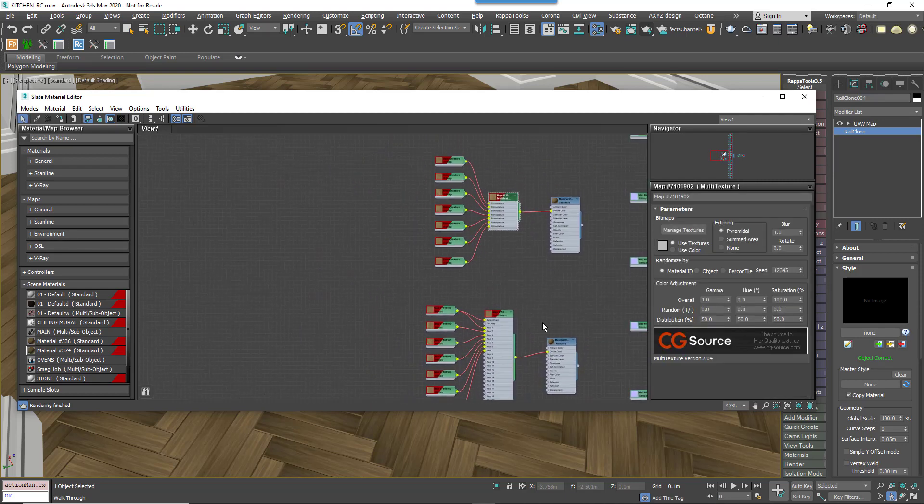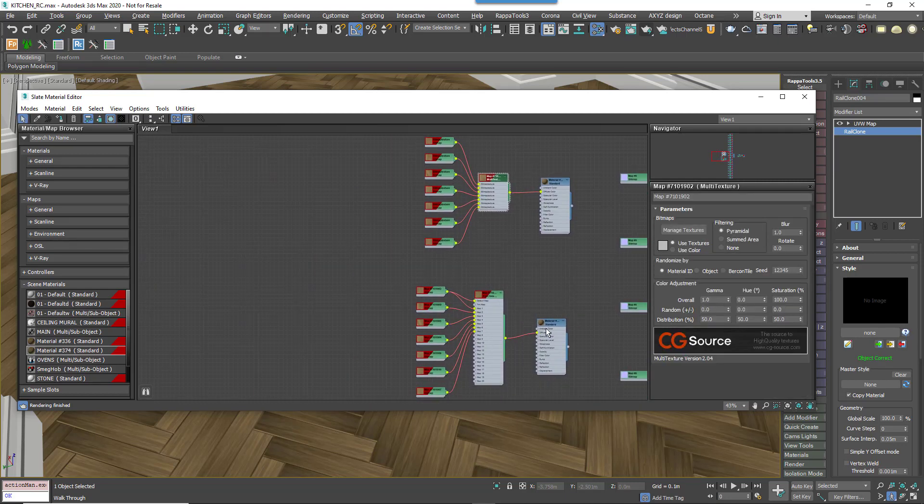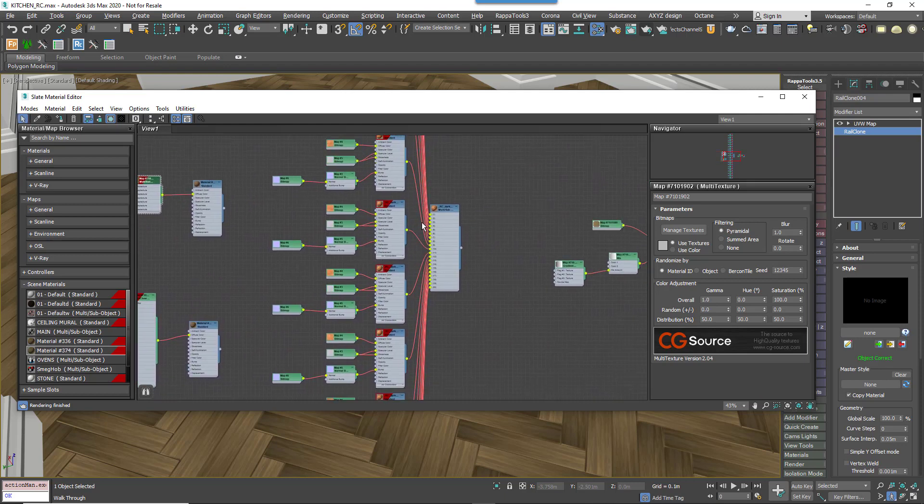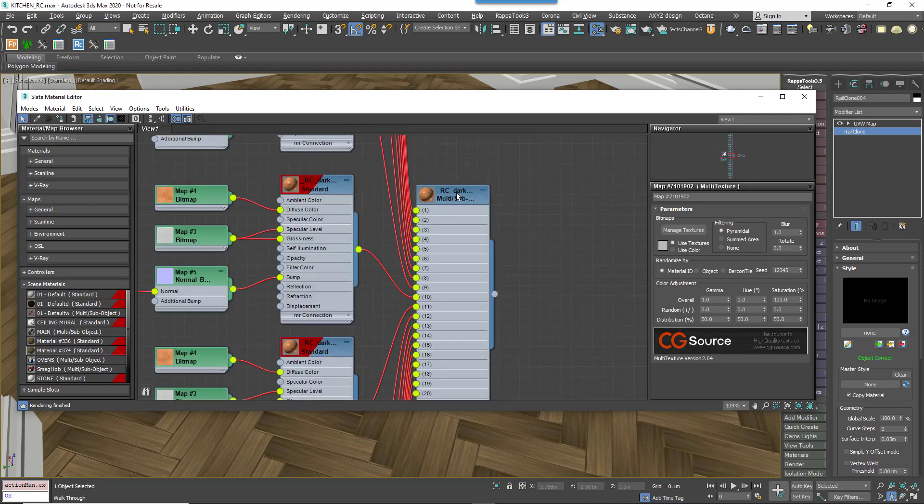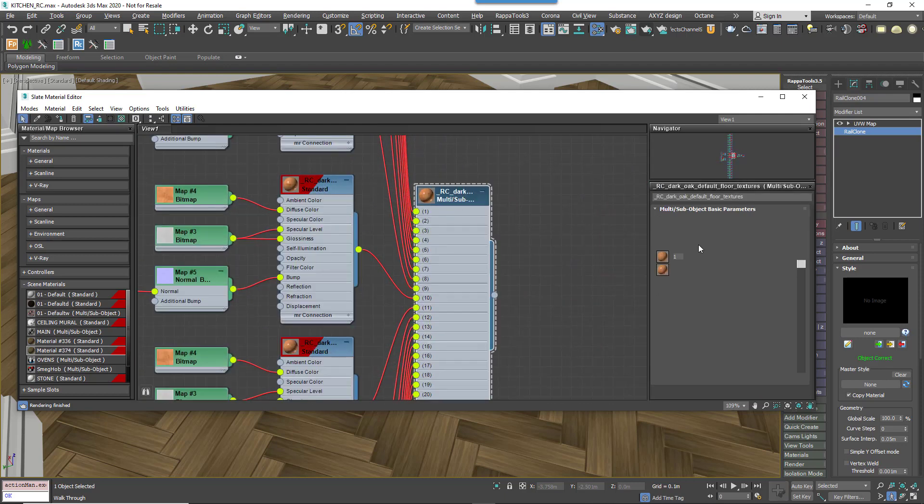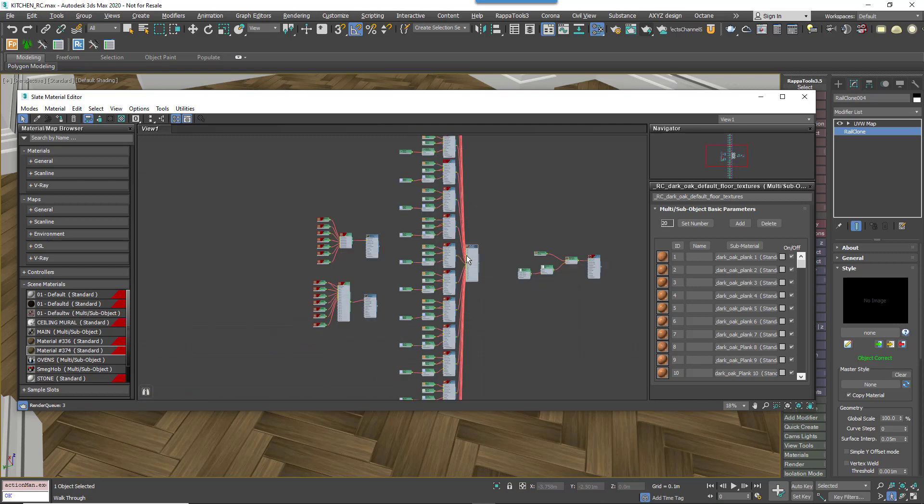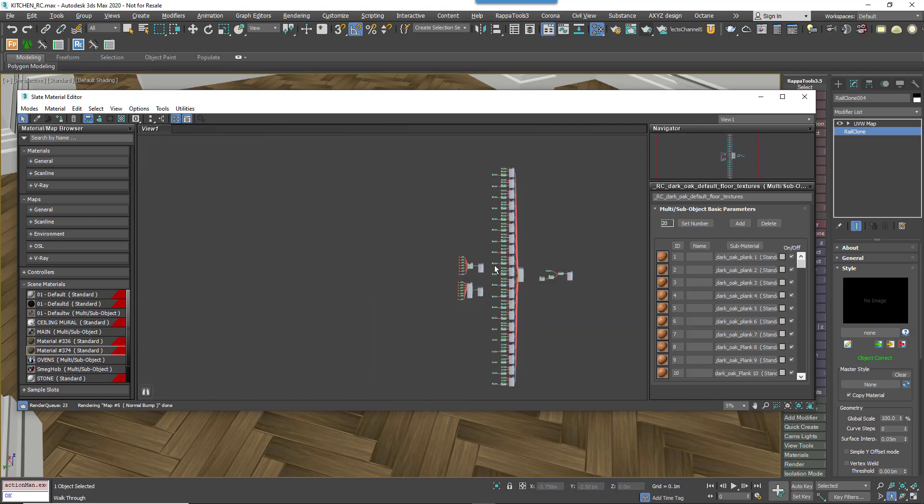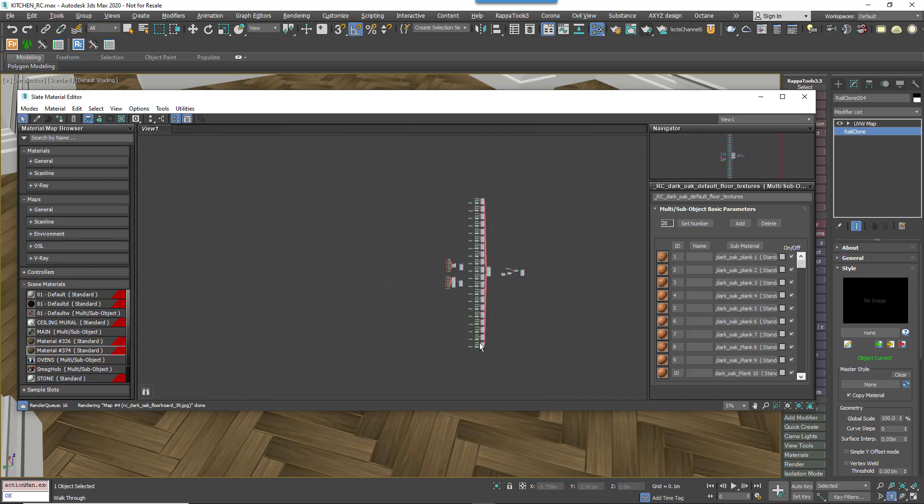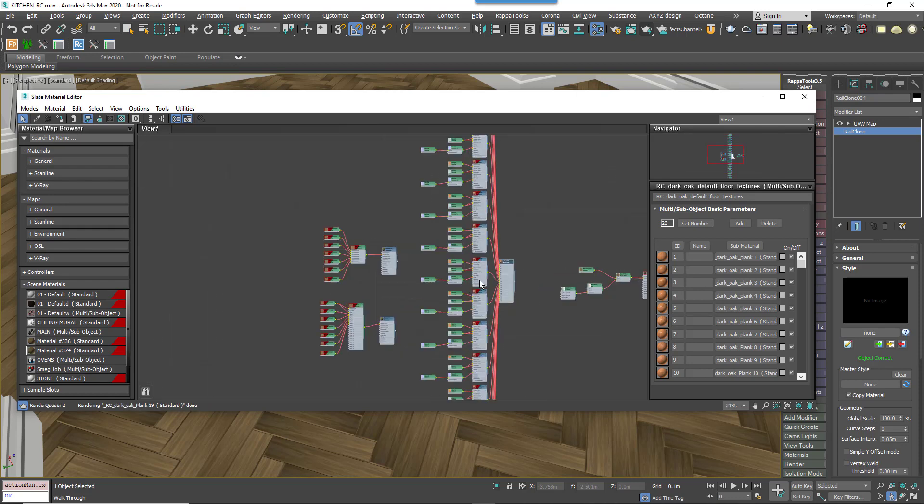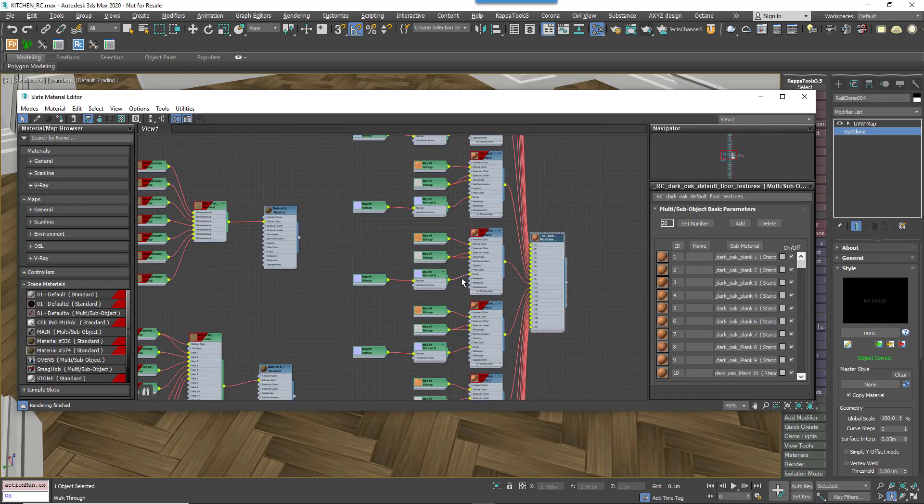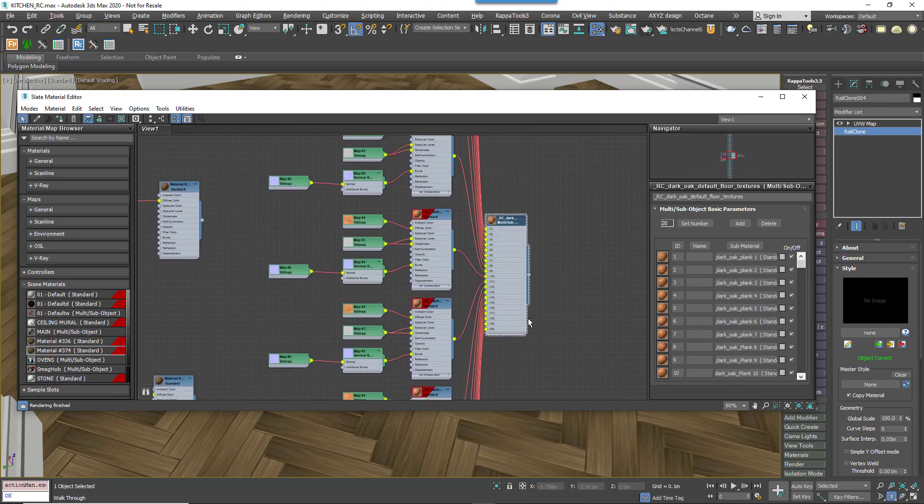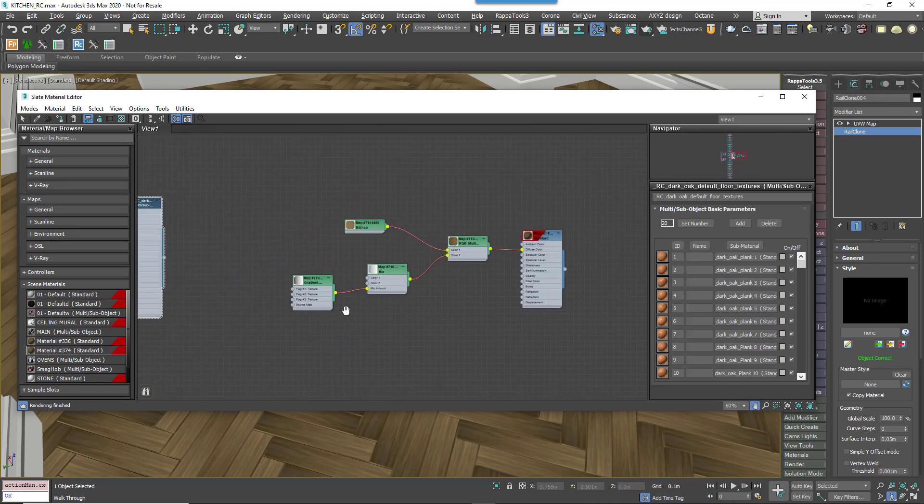One easy solution would be to randomize the material IDs and use a Multi Sub Object Material to create a similar effect. But as you can see in this example the result is a shader that's very hard to customize, very inefficient in real time and still doesn't support randomized tint. So neither of these approaches are really suitable.